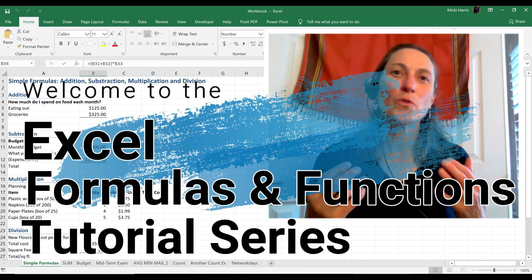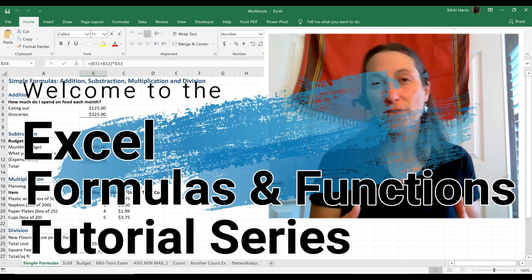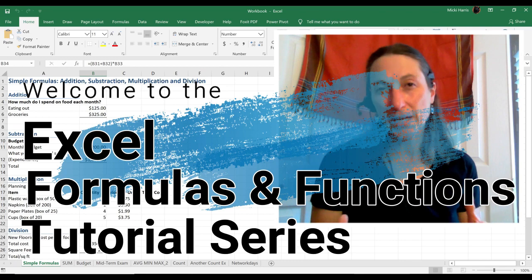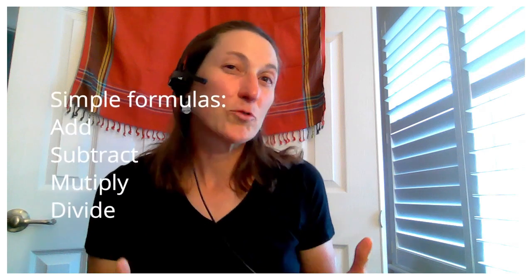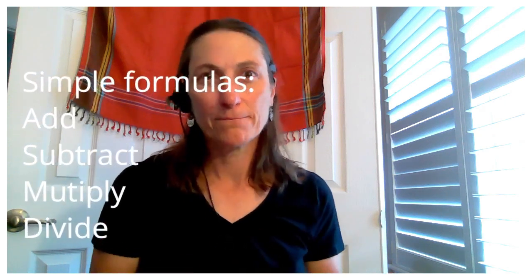Welcome to the Excel Formulas and Functions tutorial video series. In this video you're going to learn about simple formulas: add, subtract, multiply, and divide. You're ready to get started? Let's go!